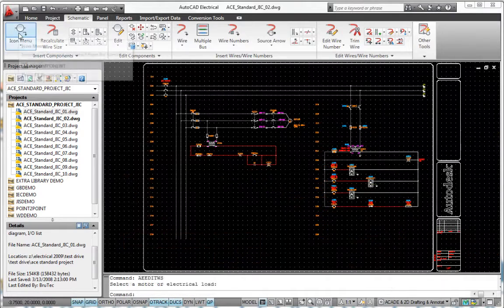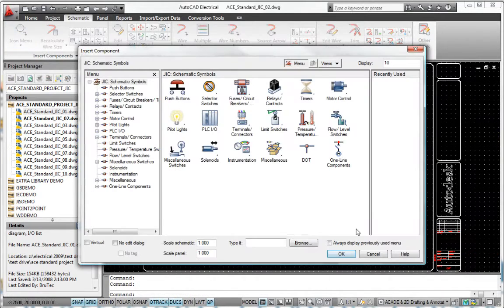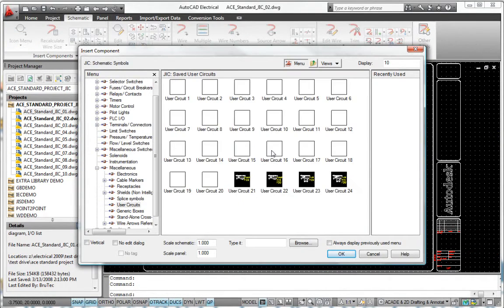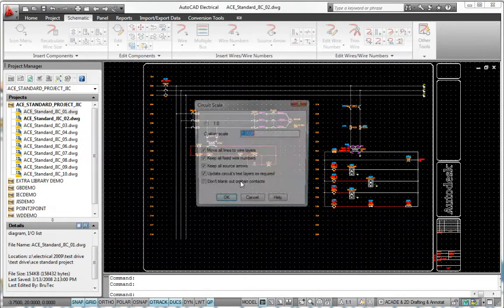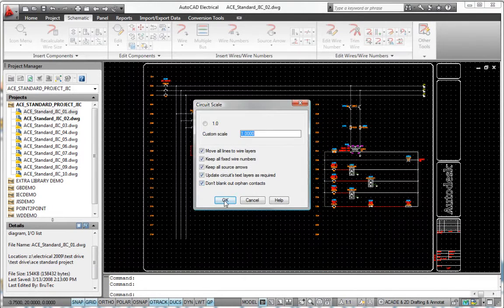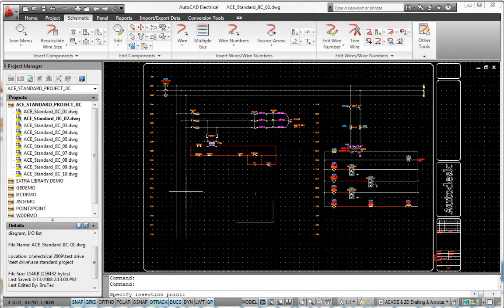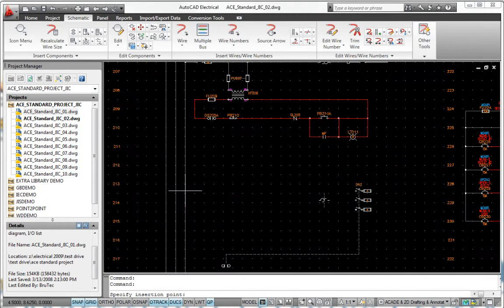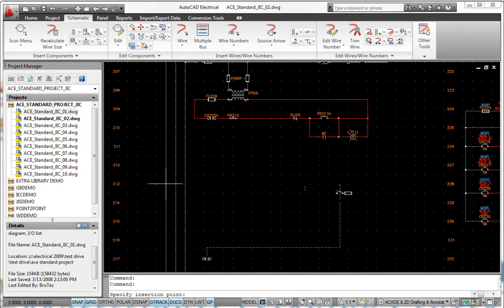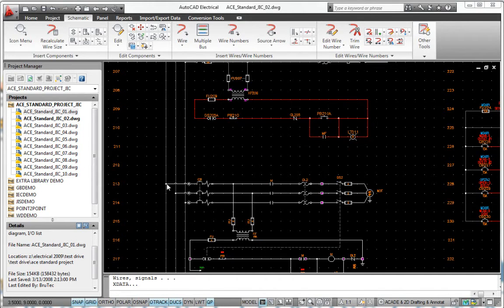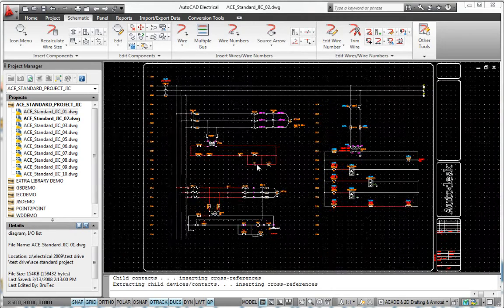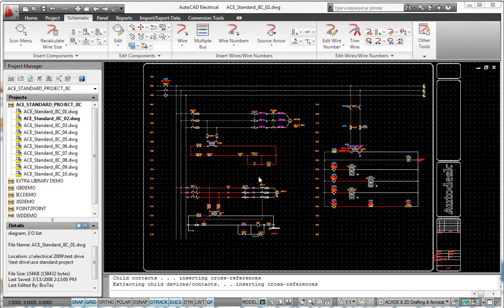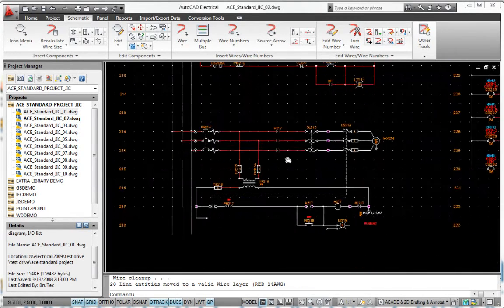Slash design time by reusing common circuits. With AutoCAD Electrical, you can build commonly used circuits once and then save them for reuse in future designs. When you place a saved circuit into a new design, AutoCAD Electrical automatically renumbers the wires and devices in the circuit to match the configuration of the current drawing or project.